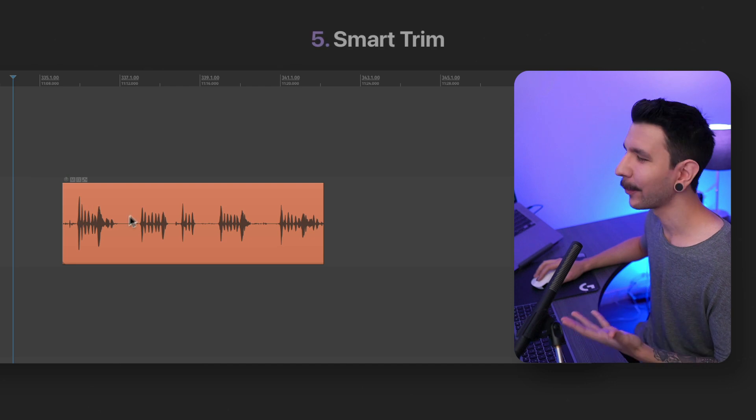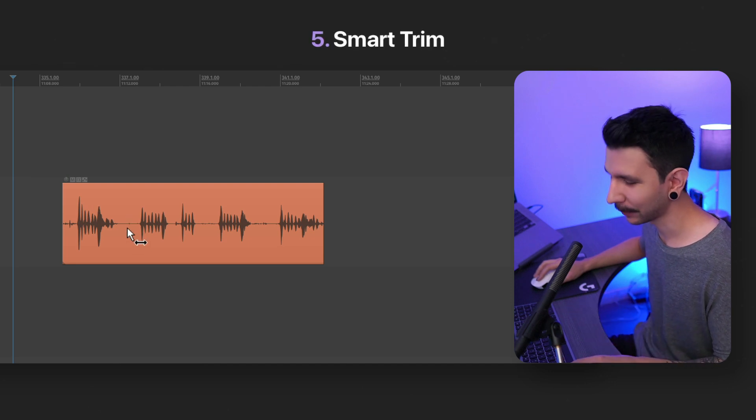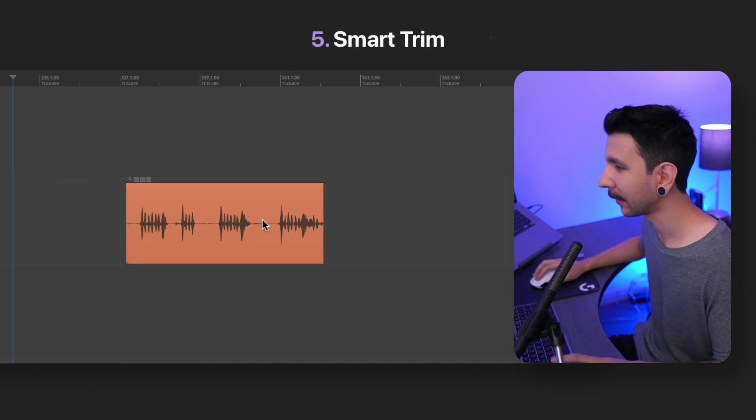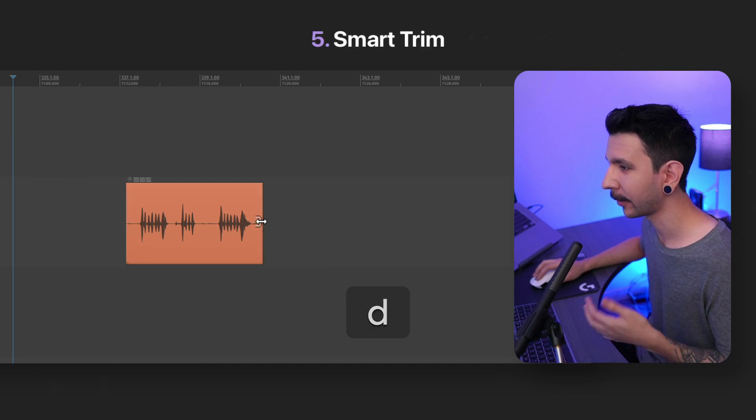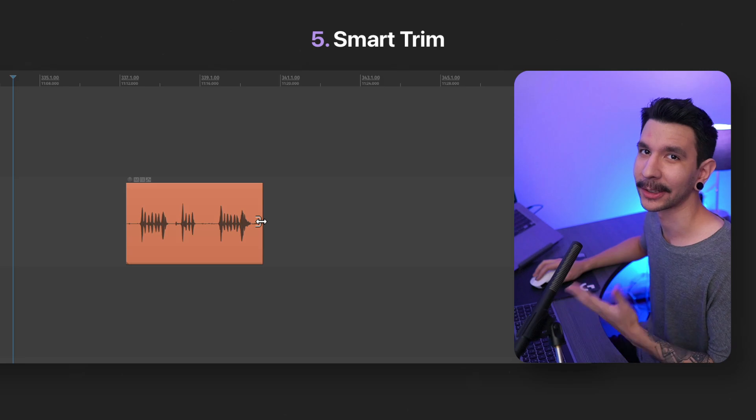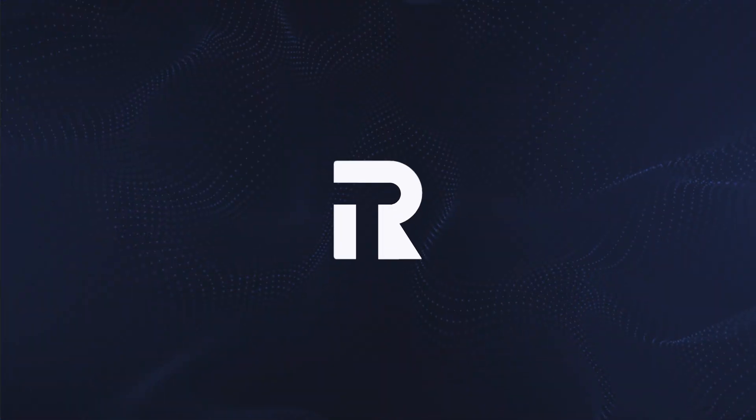And lastly, we have a smart trim that you can trim the beginning of an item and the end of an item in just one click. Now, I'm going to show you how to set them up.